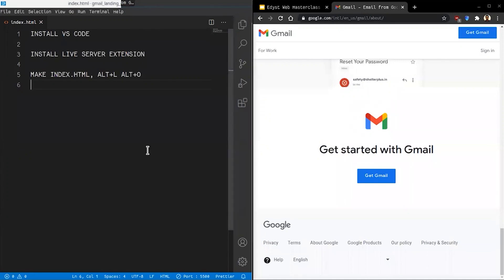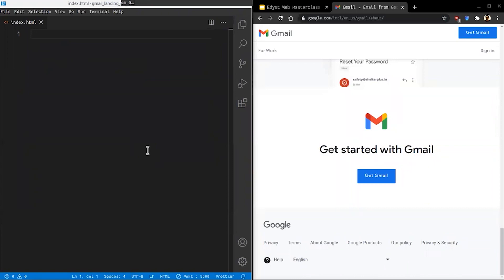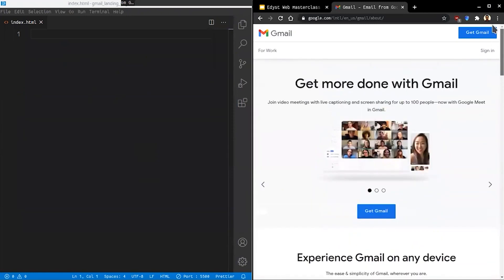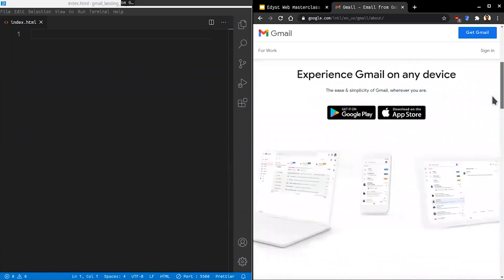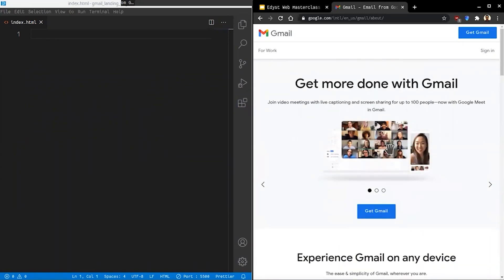We're going to get started now. We're going to be building something that Google engineers built — this is not something some intern made. The best designers and web developers worked on this, and if we can build something like this, imagine the confidence it will give you.